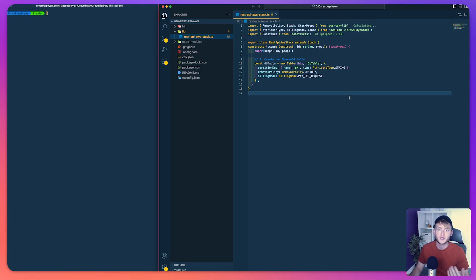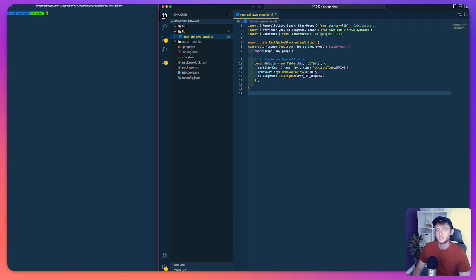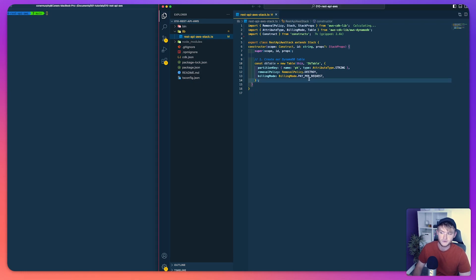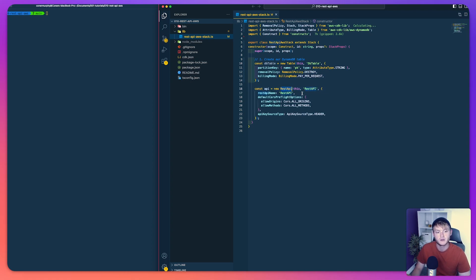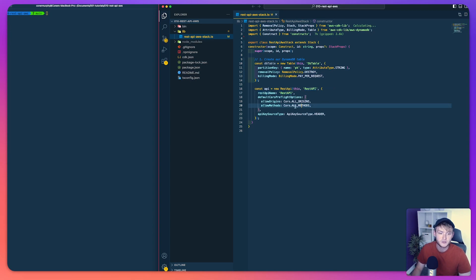With our database table defined we're now ready to move on to defining our API itself. We're defining a new REST API from API Gateway and giving it a name of REST API — of course you could call this whatever you wanted.